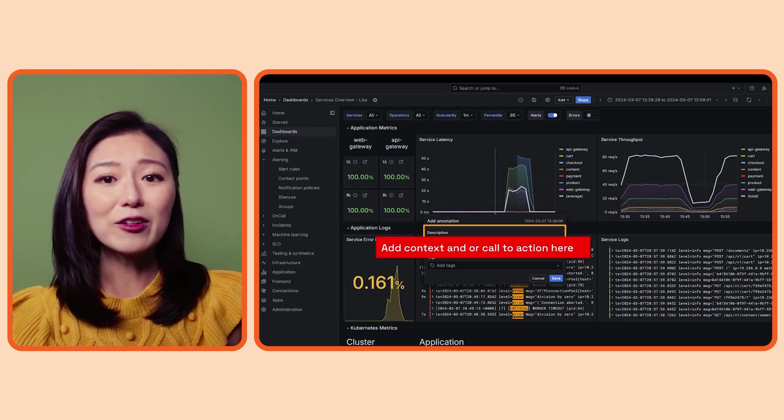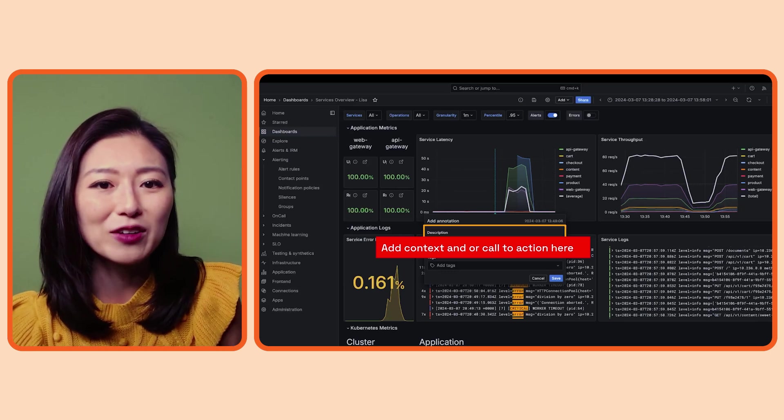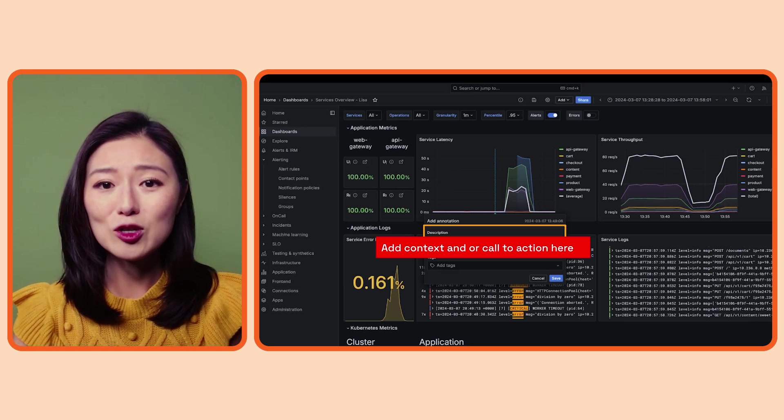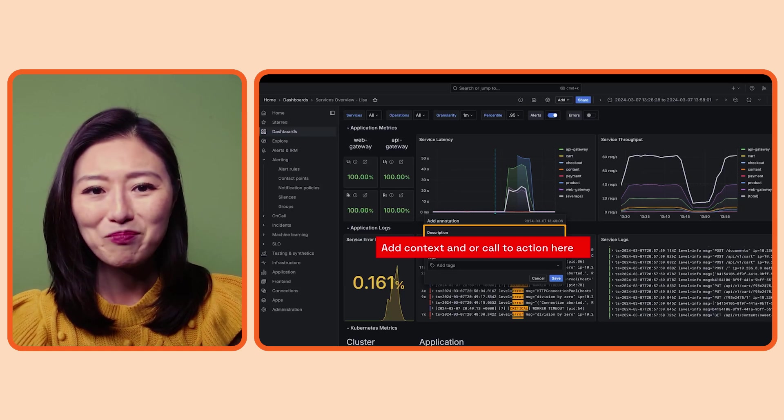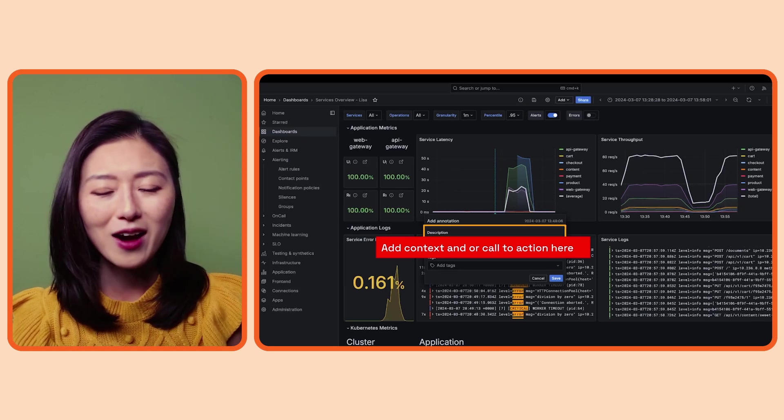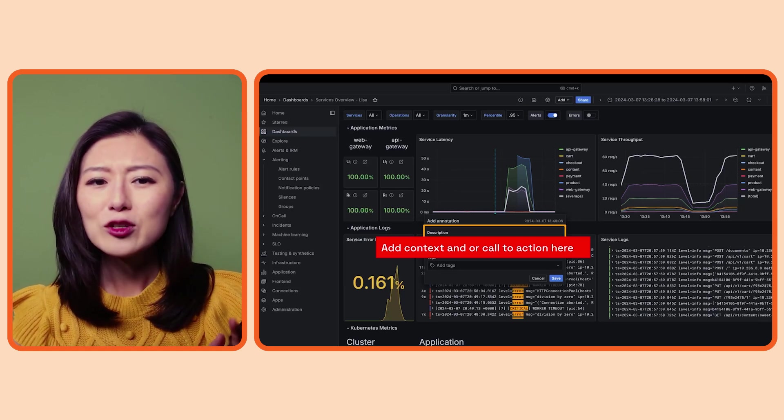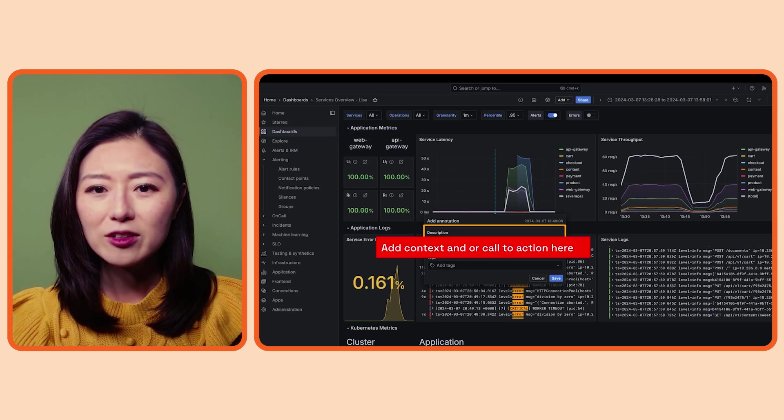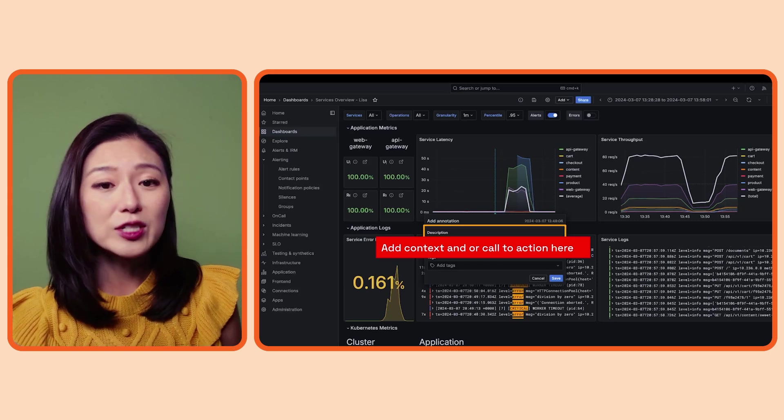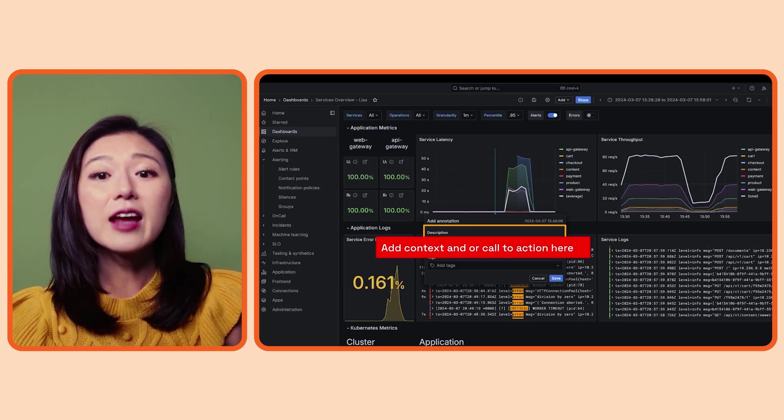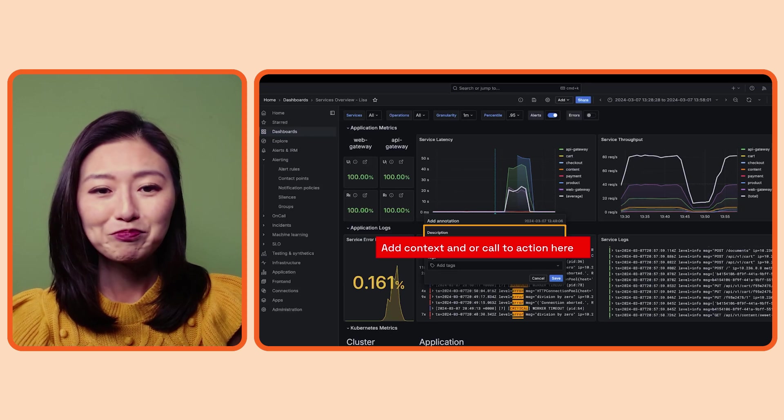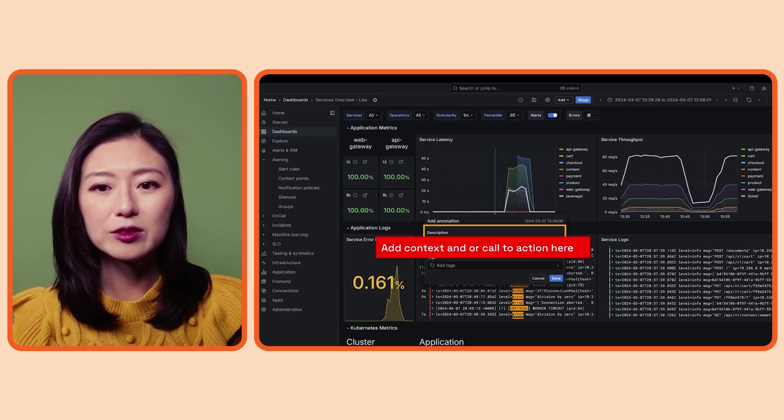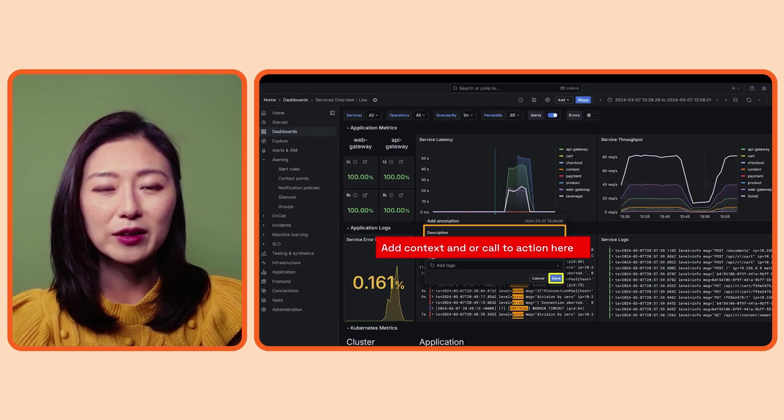Or it might be a scenario where somebody accidentally reconfigured the service, which led to this huge spike in service latency. You caught it, rolled it right back, and everything is good. But you still may want to annotate that here so that if another teammate were to come across this, they have the context to what happened. Now, once you're done filling out the description, click on the save button.